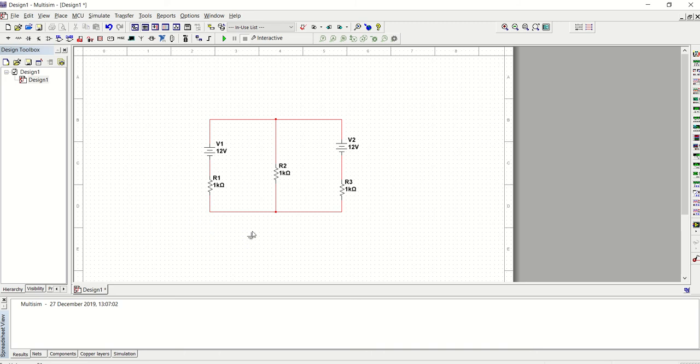Actually, without this earth, as I've told you, it will simulate all right. But I have just added it.